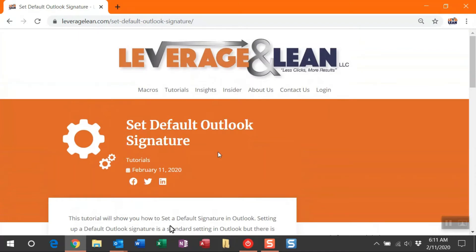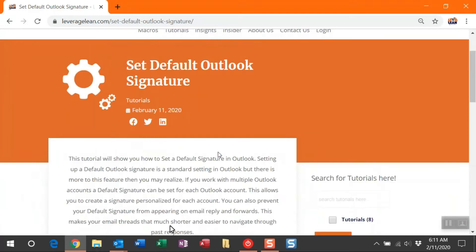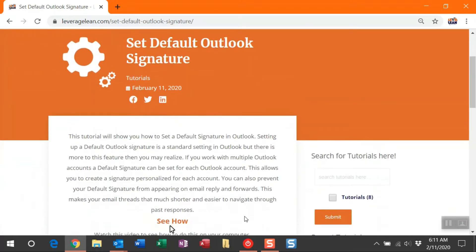Hello, it's Brent Treder with Leverage & Lean, and this is a tutorial video for setting a default Outlook signature. On my website, I have a quick description of what the default signature setting is, and you're probably familiar with this one.